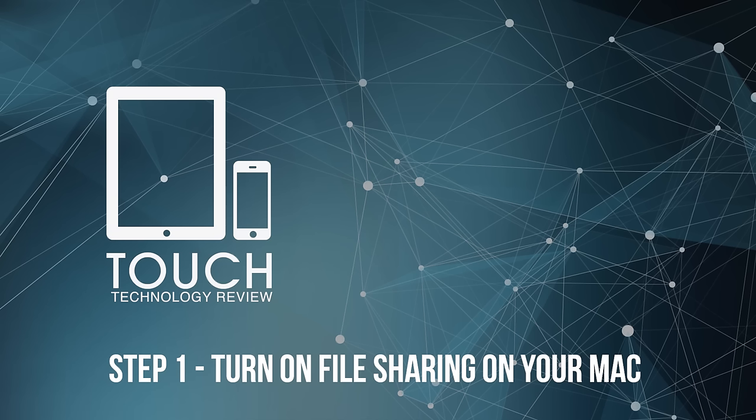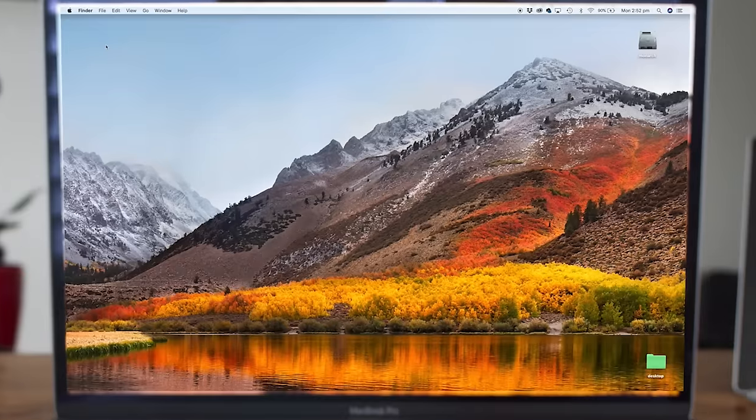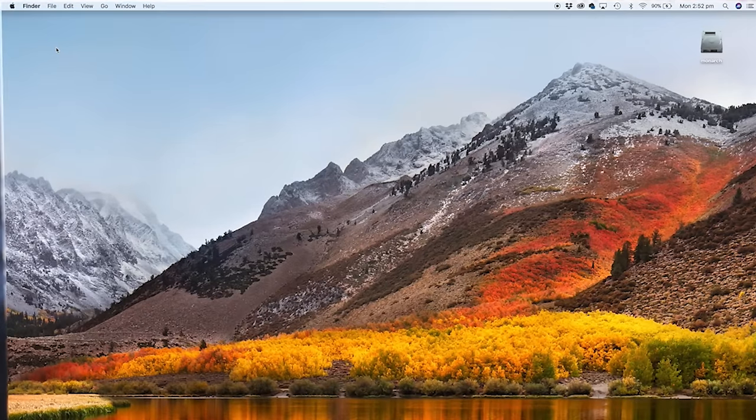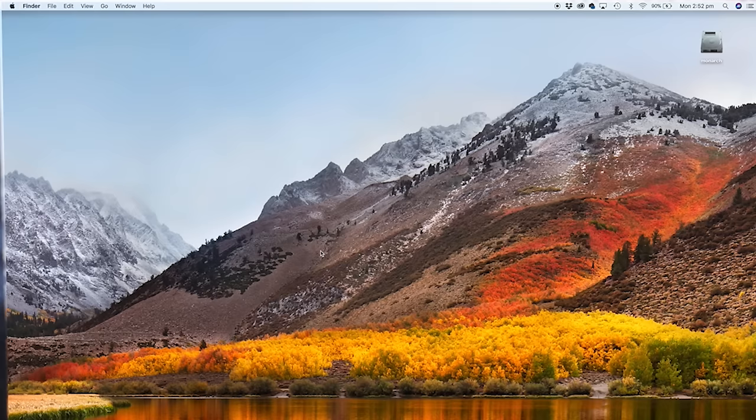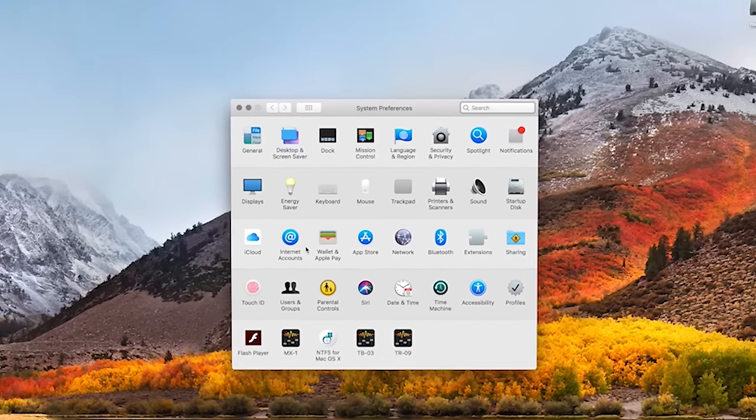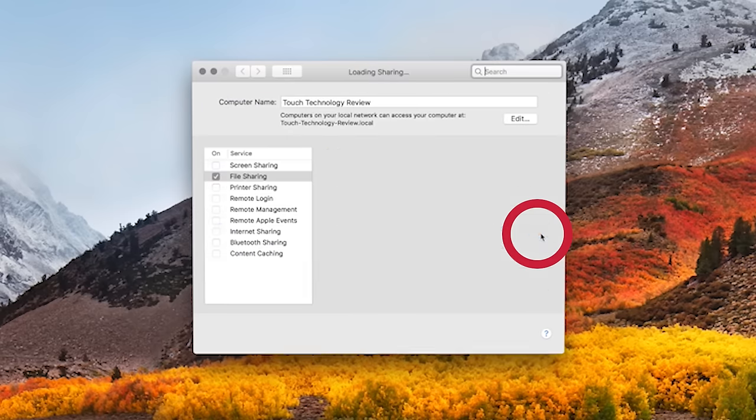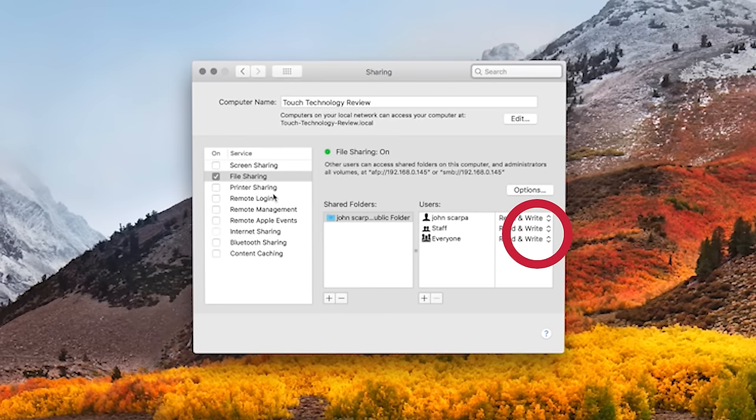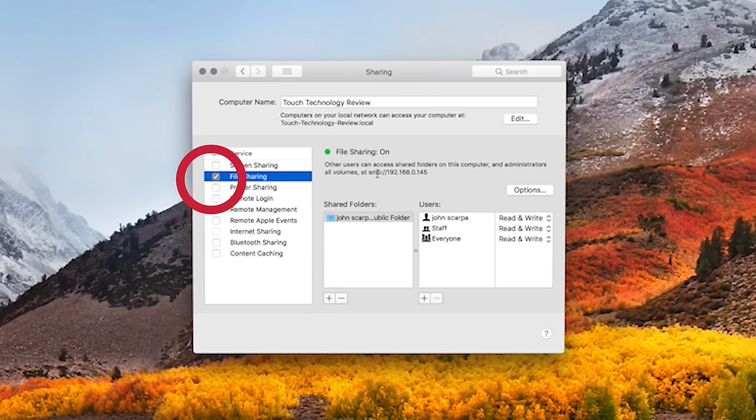Step one is to enable file sharing on the Mac. In order to do this, you'll click on the Apple logo on the top left-hand corner of the screen, and you'll see an option for system preferences. There is a folder labeled sharing. Click on this. And make sure that the file sharing option is selected. And that's all you need to do at this stage.